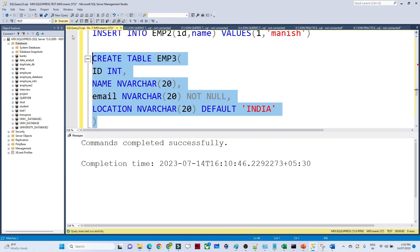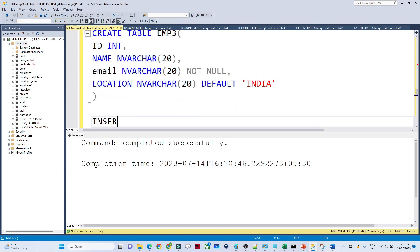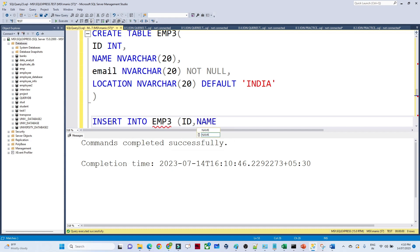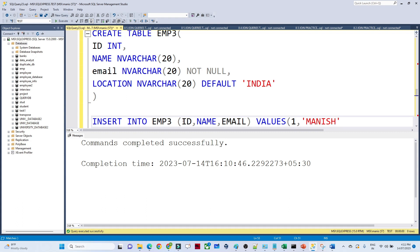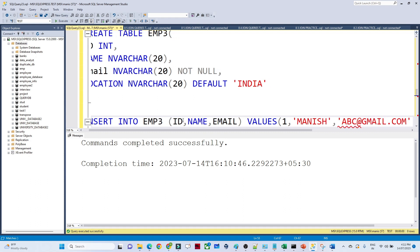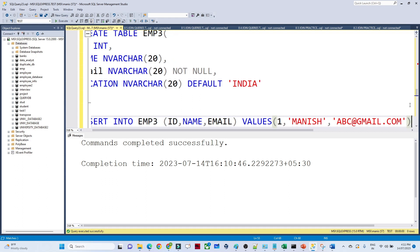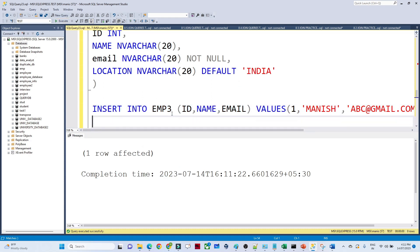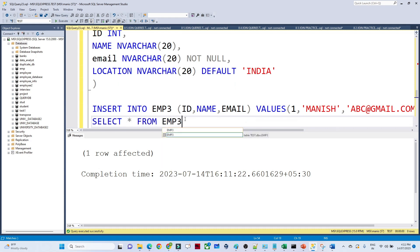This is how I created the employee3 table. Now if I try to insert a value — INSERT INTO employee3 — I know id, name, and email because email is a mandatory field. I'm giving id as 1, name as 'Monies', and email as abc@gmail.com, but I am not giving any location value. If I execute — this gets inserted successfully.